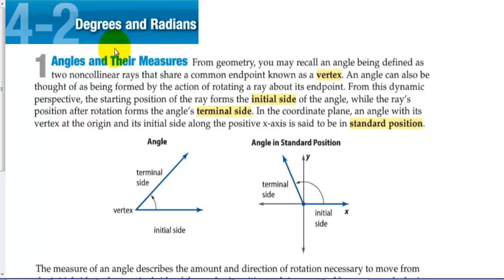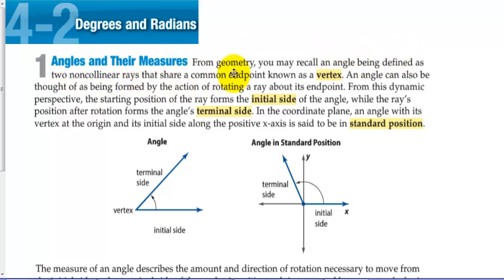Section 4.2: Degrees and Radians — Angles and their measures. From geometry, you may recall an angle being defined as two non-collinear rays that share a common endpoint known as a vertex.